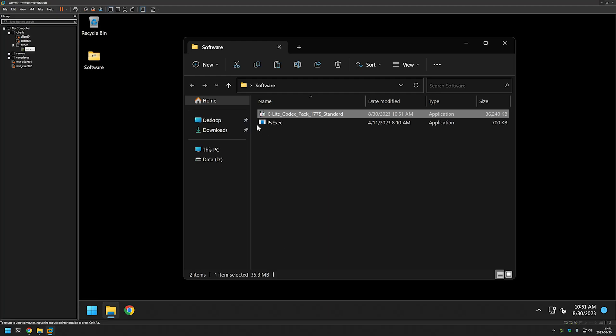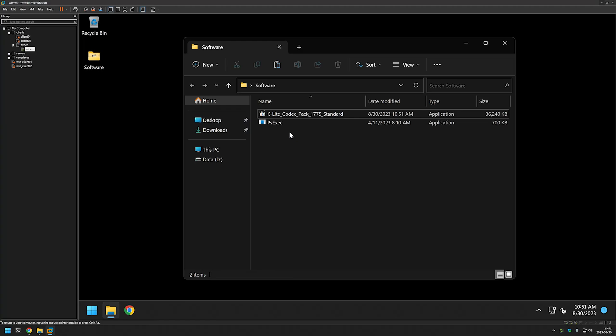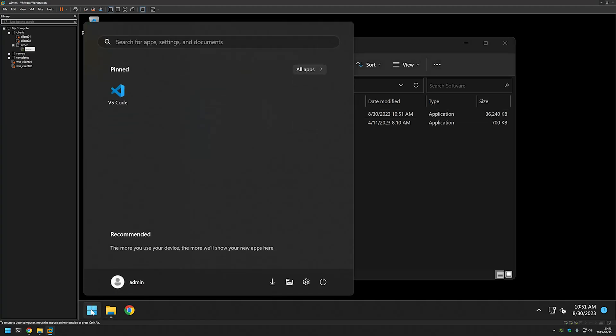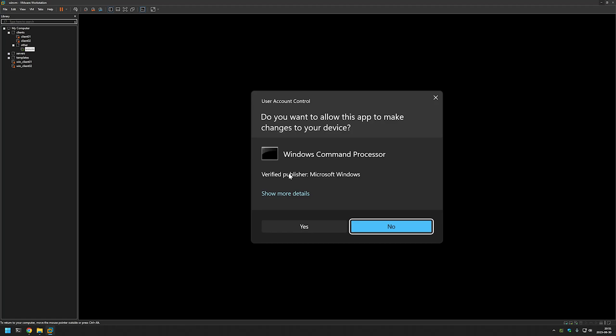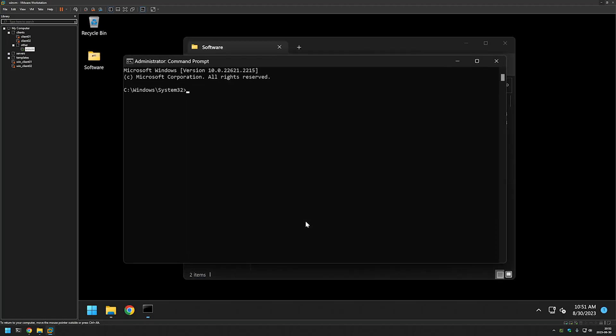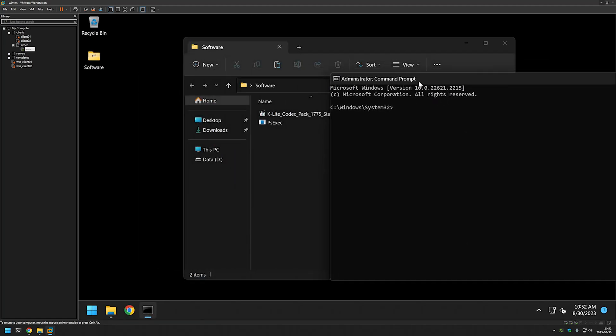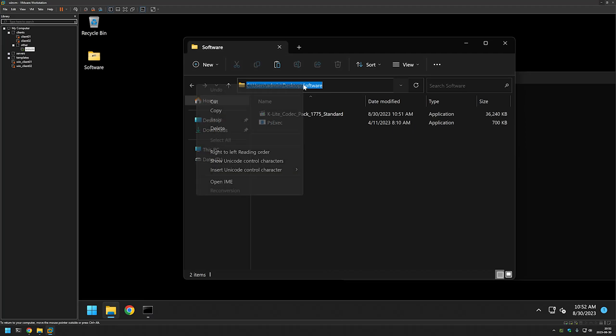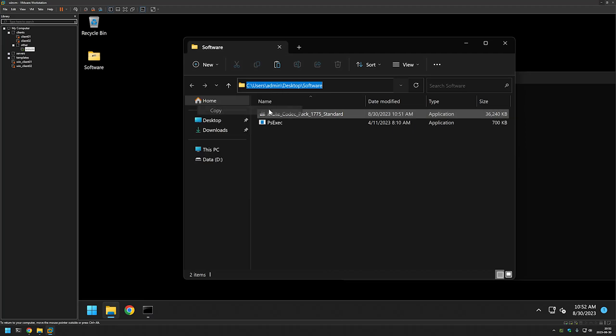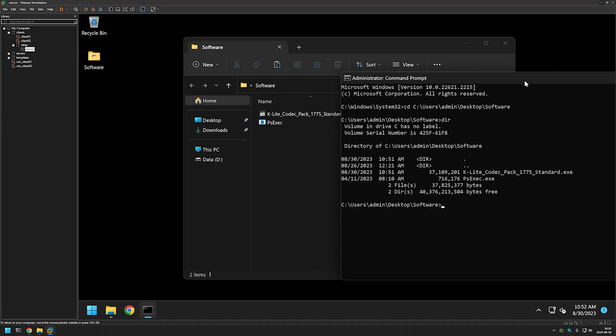I also have the psexec executable in the same folder. The next step is to open a command line, run it as administrator, click yes. Now we need to change the directory in our command line to the directory where we have our executables. I will click here, copy the location, go back to my command line, type cd, paste in the location and enter. If I do dir now, I see my executables in my command line.